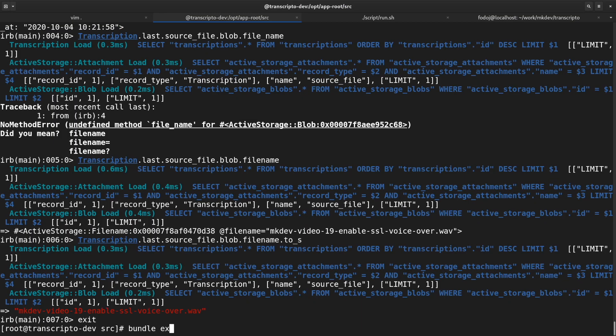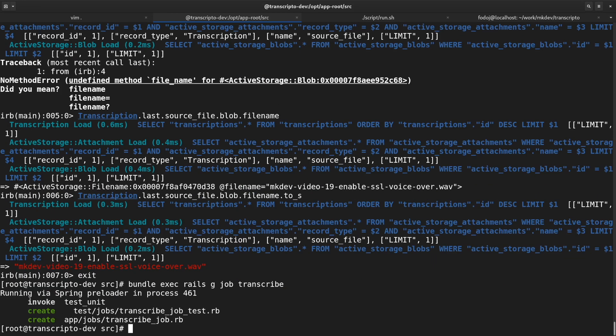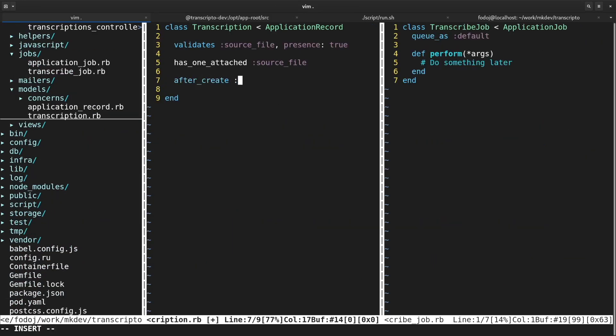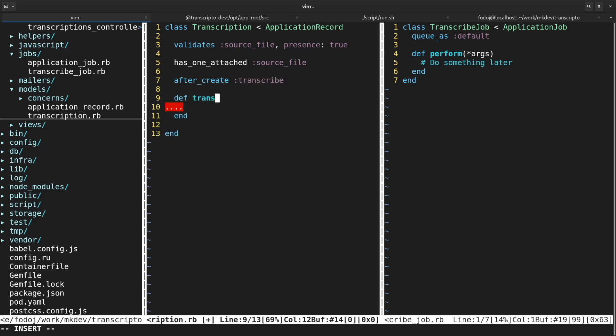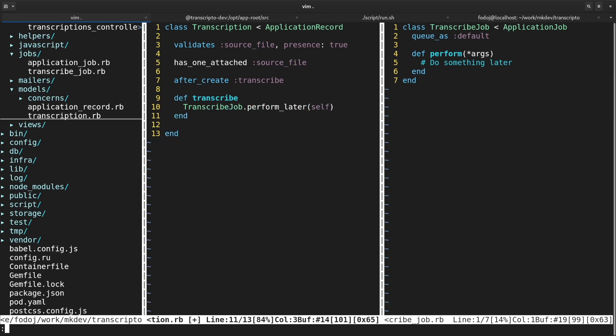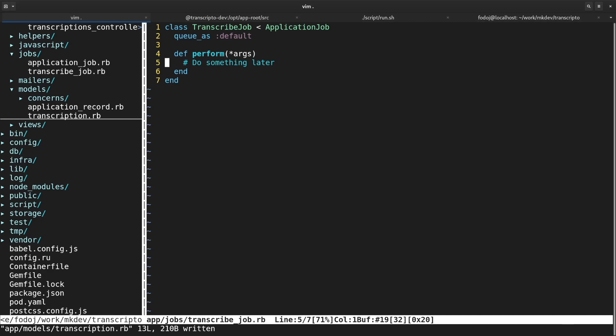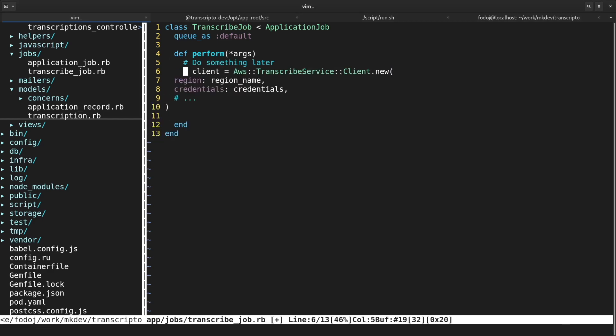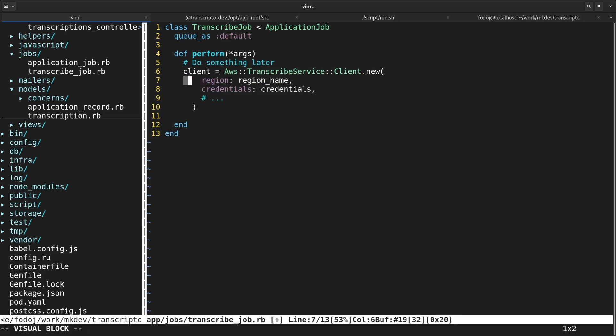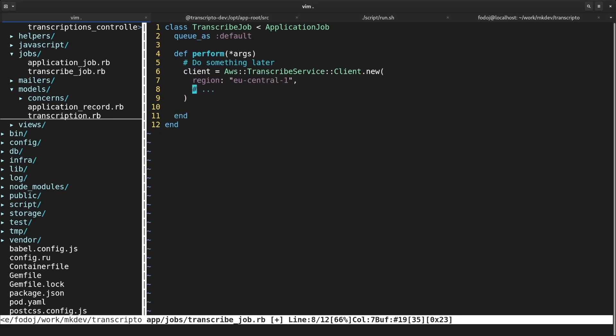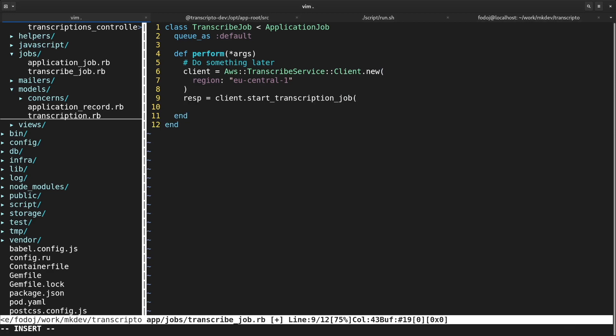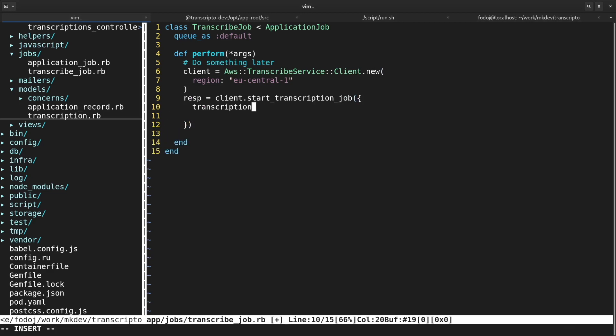I am generating the new job with the Rails CLI, somewhat inconsistently with my habit of creating controllers by hand. I want to schedule this job right after transcription is created. To do this, I am using ActiveRecord callbacks. Rails models allow you to execute code at different parts of the record's life cycle. Armed with the AWS SDK documentation, I am starting to implement the scheduling of the transcription. I am not trying to write the perfect code here. My goal is still to get something working as fast as possible, improvements will come later.